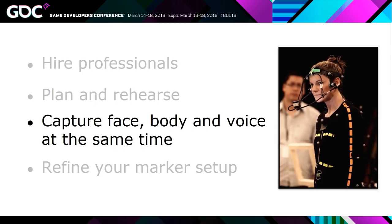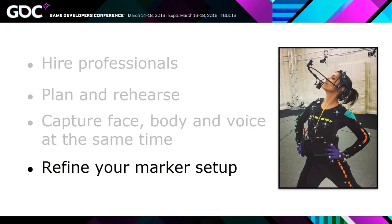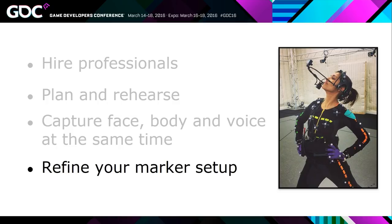We capture face, body and voice at the same time. Again, I think performance capture is something that's pretty well understood by now, at least for cinematics. But we're also trying to do this more and more for gameplay as well. And then finally refine your marker setup. Your marker setup makes a big difference to the retargeting result. And so it's worth taking some time to try different setups and to make sure that your setup is giving you kind of optimal data.